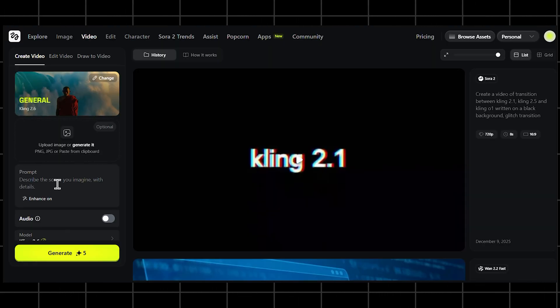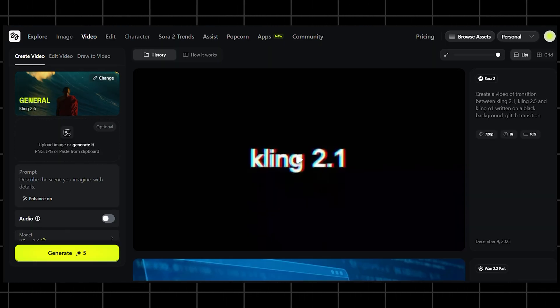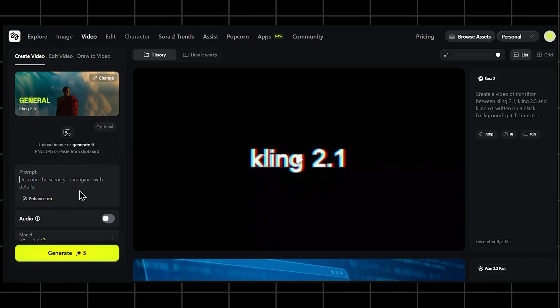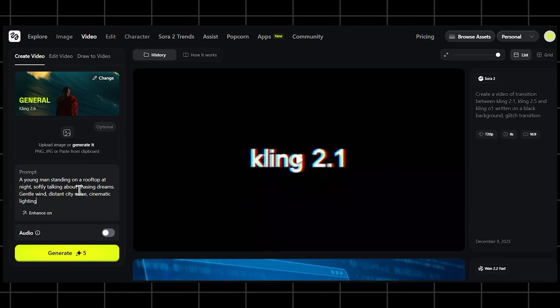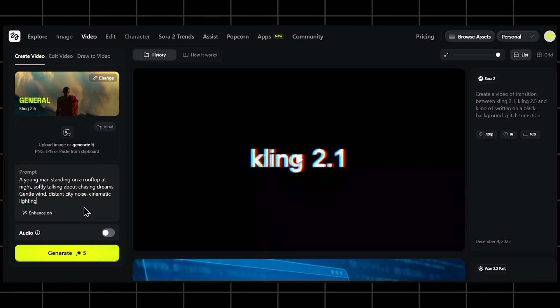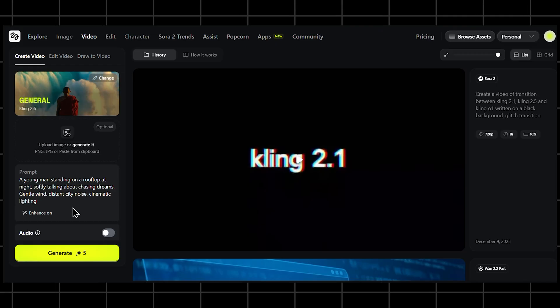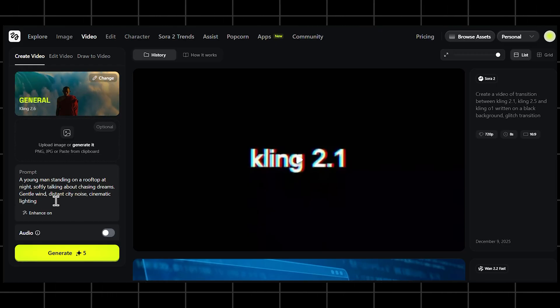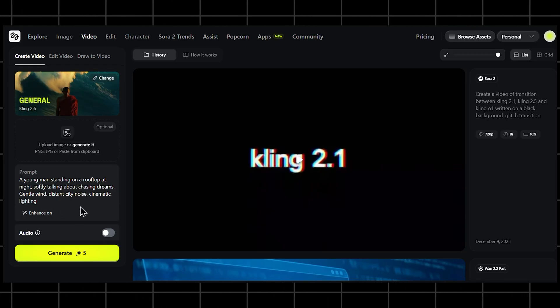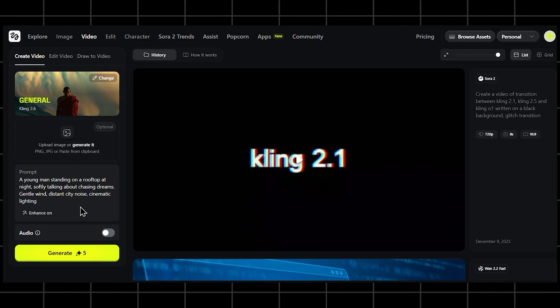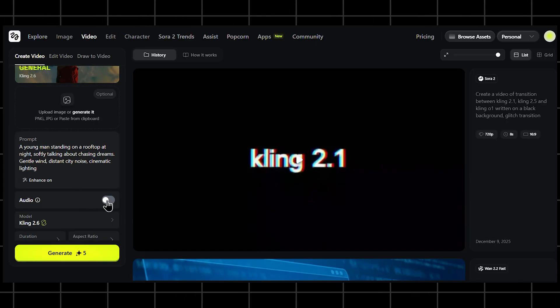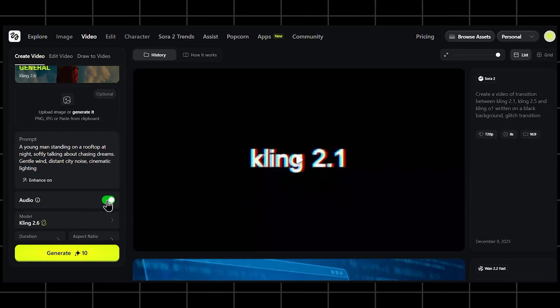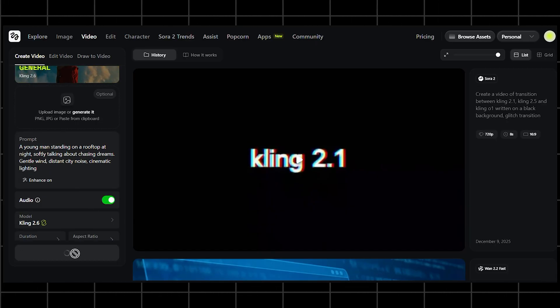Let's start with a simple emotional cinematic prompt. Something expressive, so we can hear how the voice and ambience build the mood. I'm typing, a young man standing on a rooftop at night, softly talking about chasing dreams. Gentle wind, distant city noise, cinematic lighting. Auto-dubbing is on, so it will generate an English voiceover.